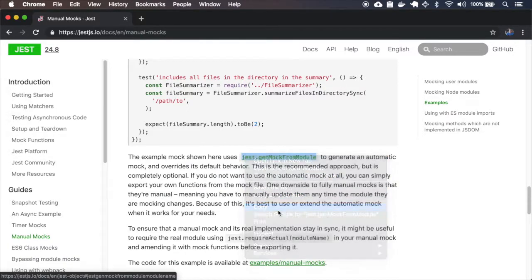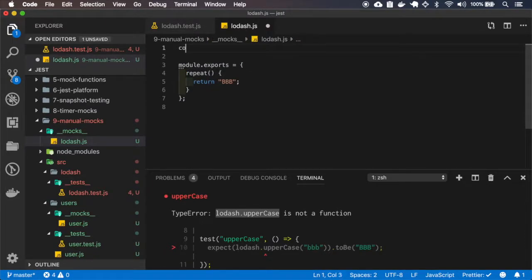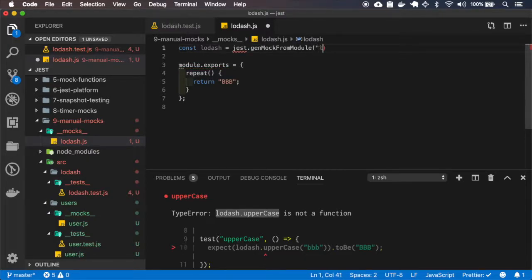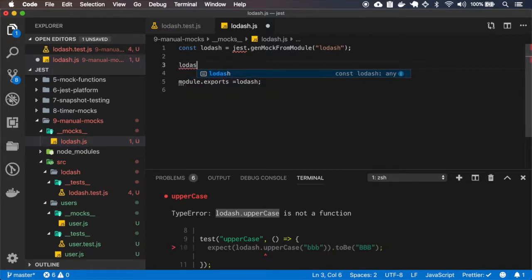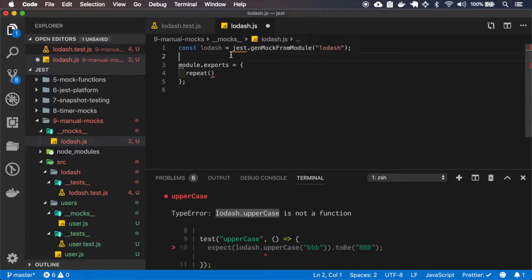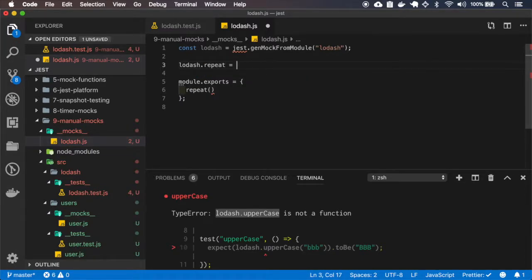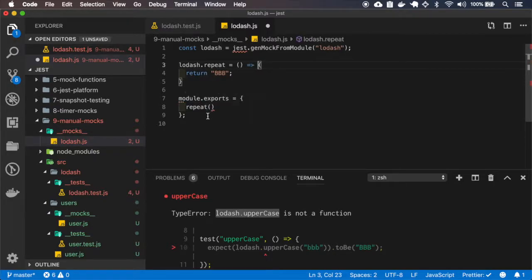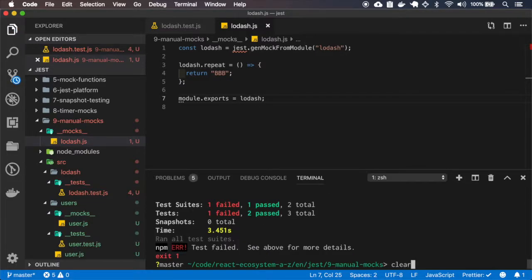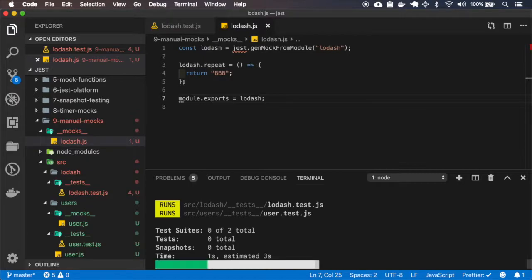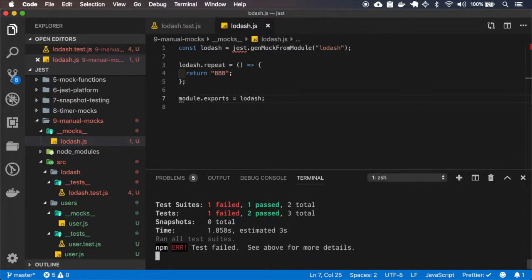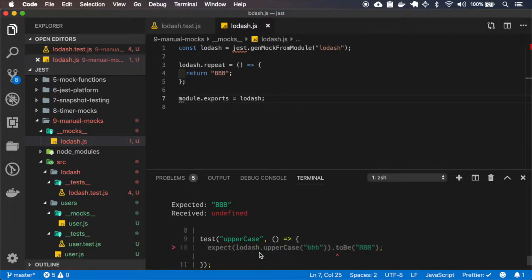So let me copy this. Okay, this test still fails, but at least I receive undefined.